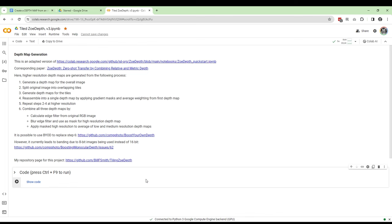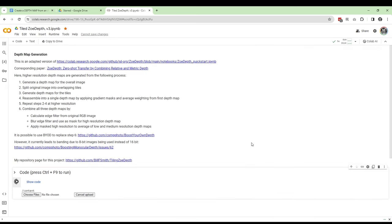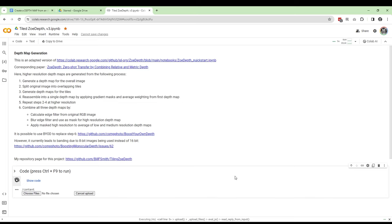Next, we click somewhere in this document, then hold CTRL and hit F9 to start the sequence. An access warning will pop up, but like I said, I'm a big Bill F. Smith fan right now, so I trust him and click run anyway.